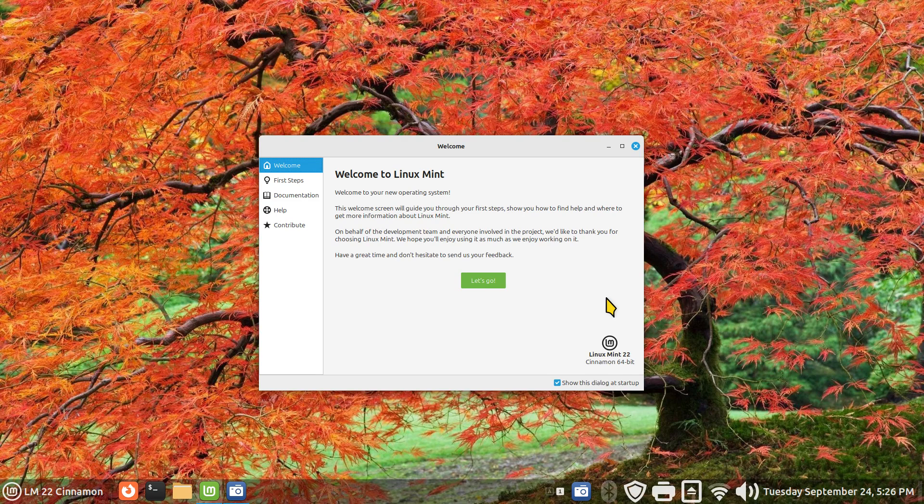Hello folks, welcome. Linux Mint 22 Cinnamon, codename Wilma.